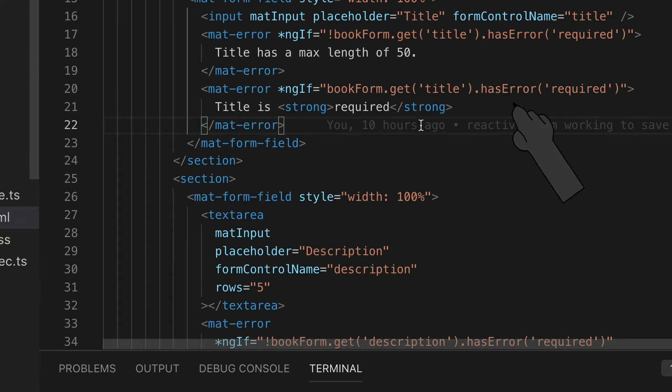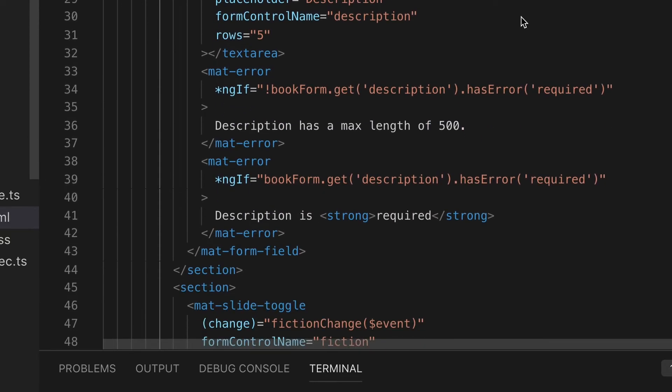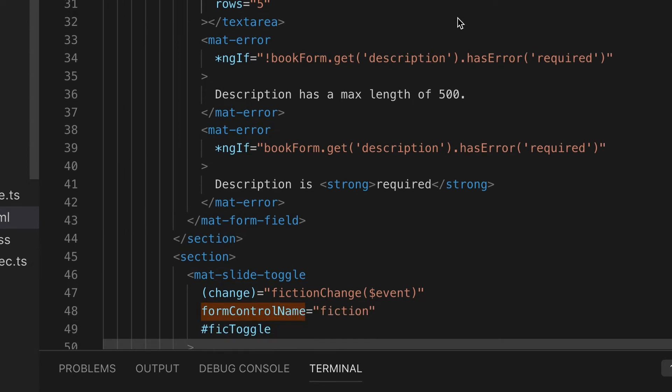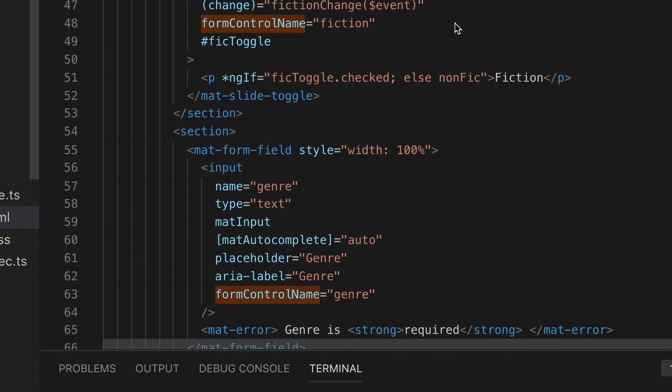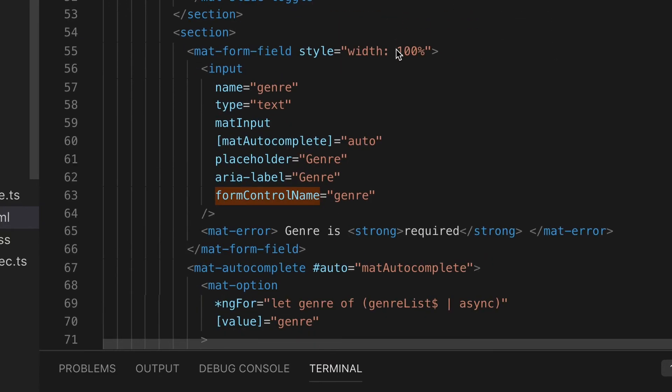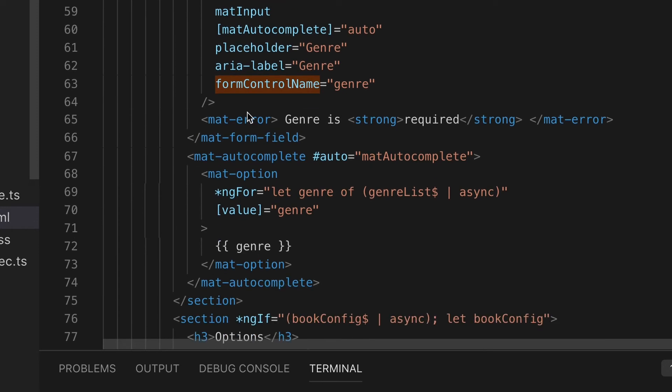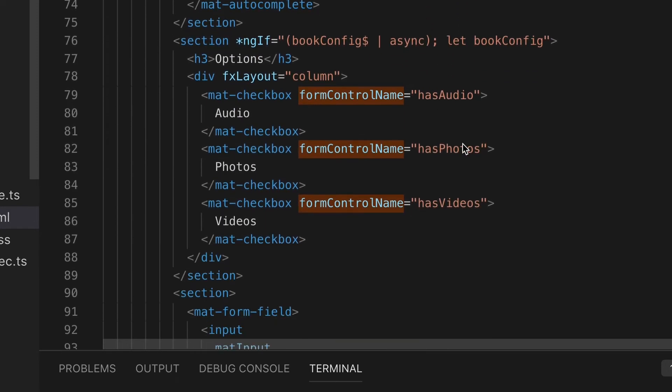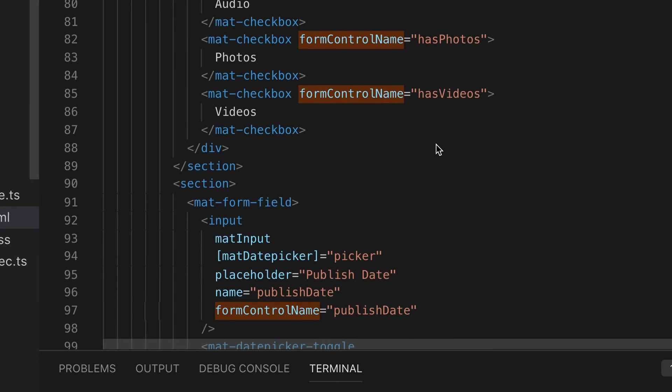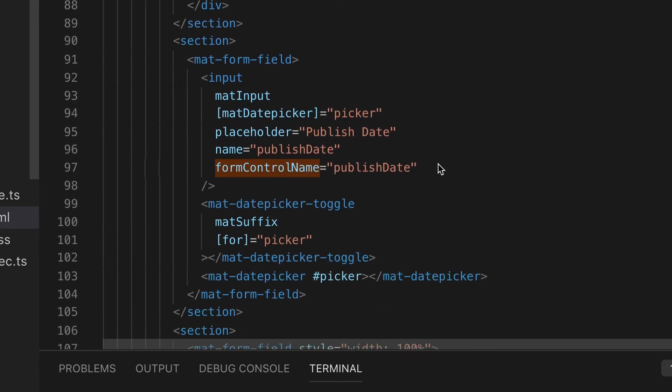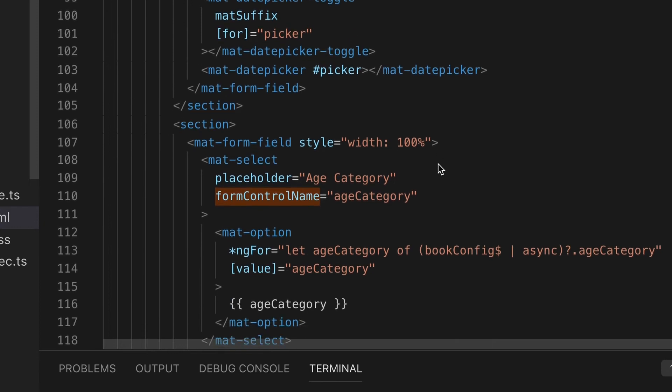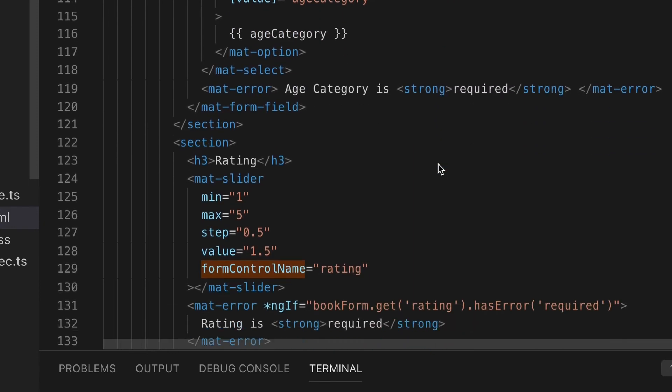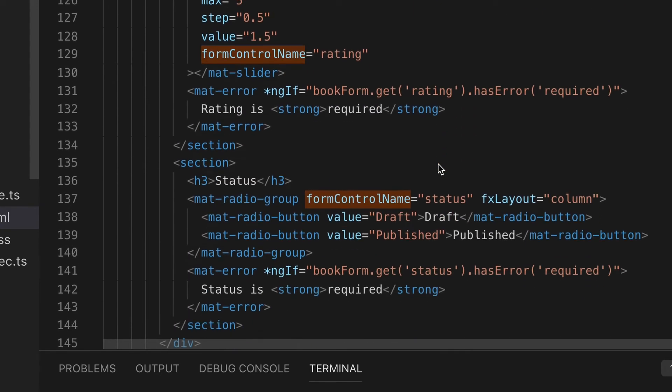As you can see here, I'll highlight all of the form control names. They're going to match up with all of the names that we placed into our form builder inside of the group. Each one of these will then be binding to the control itself, which will allow us to access and update the values.